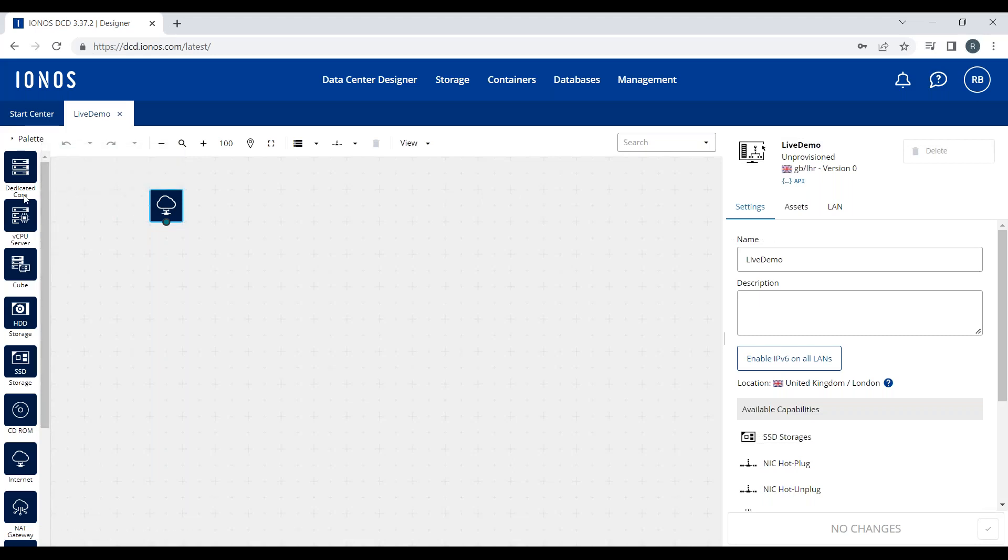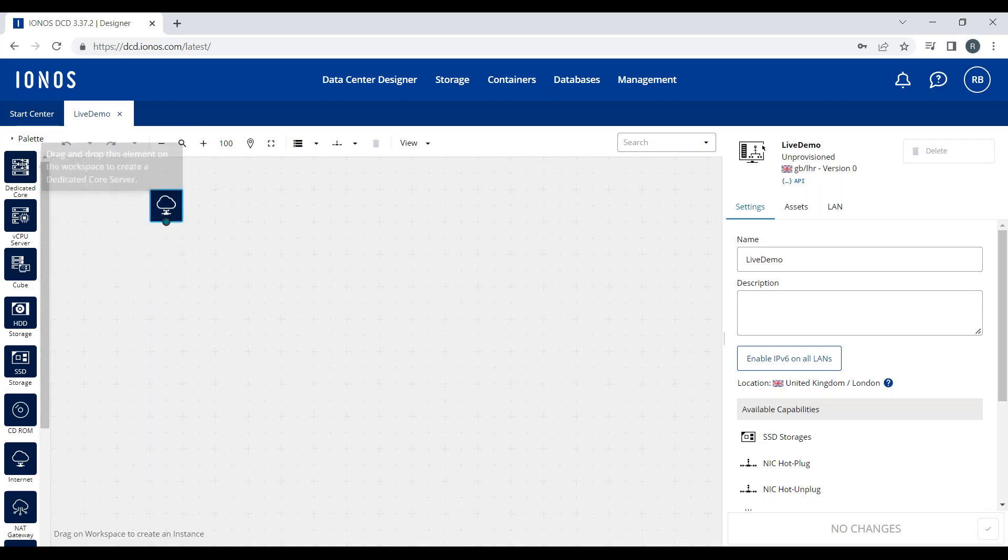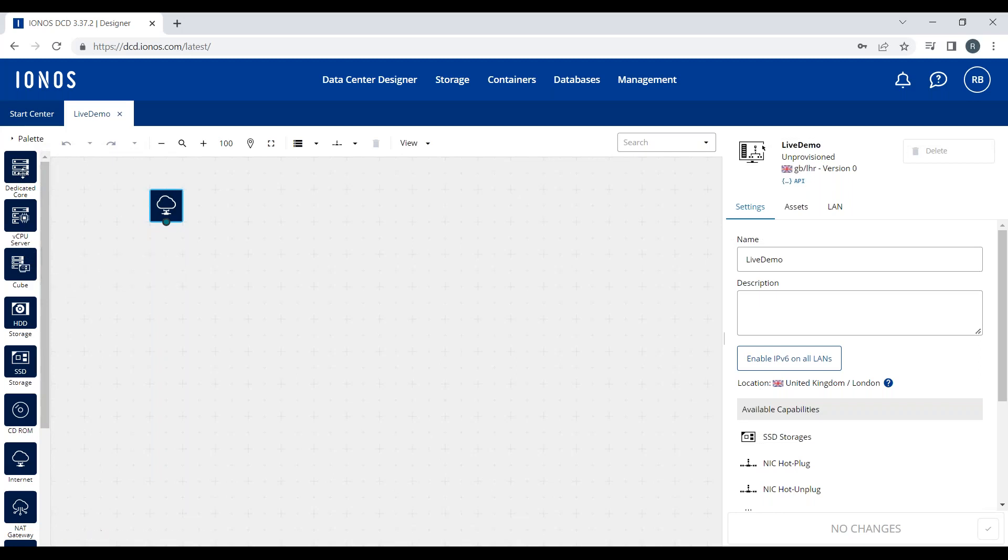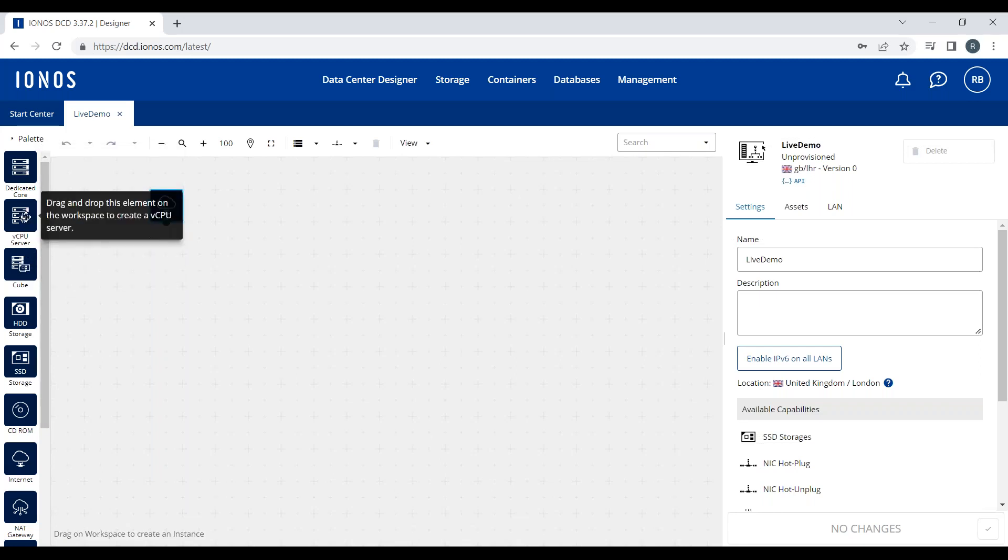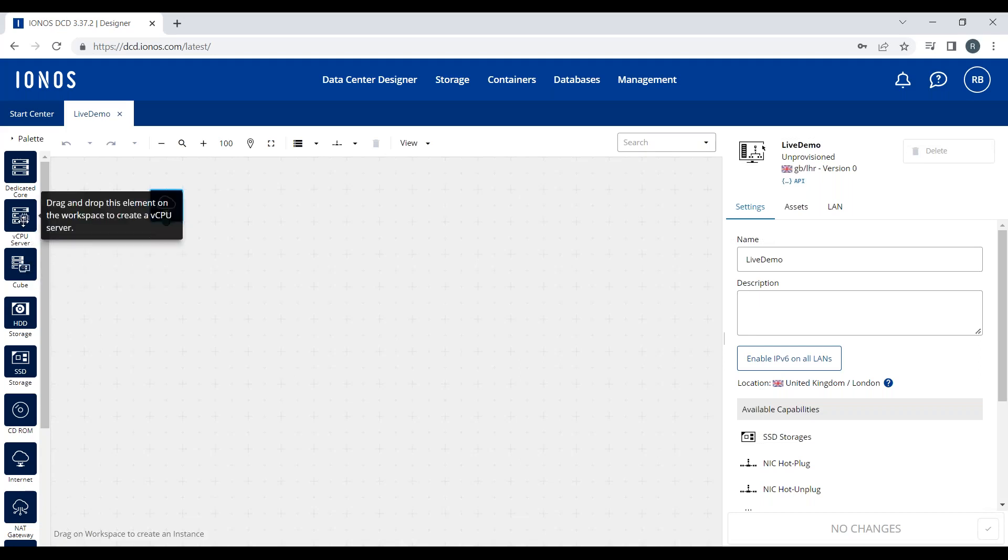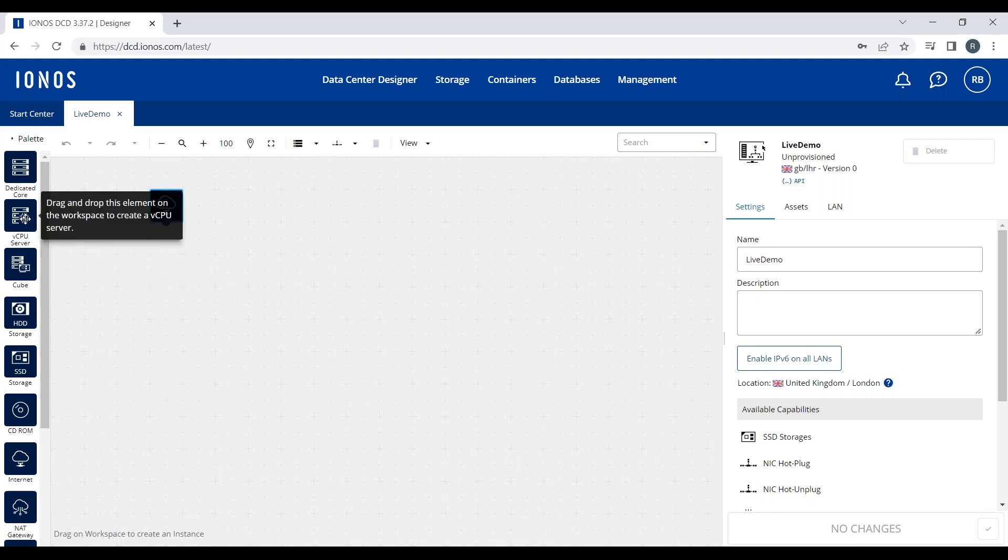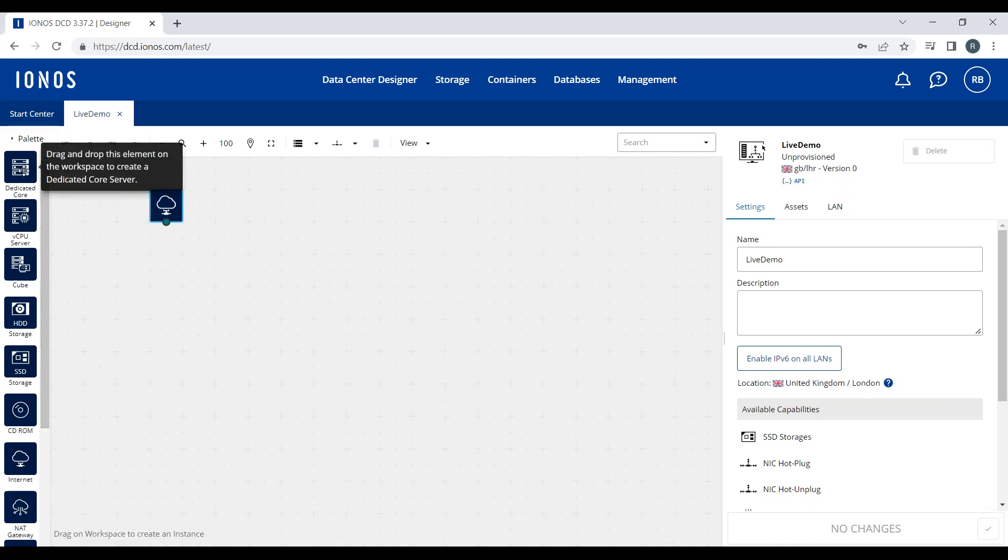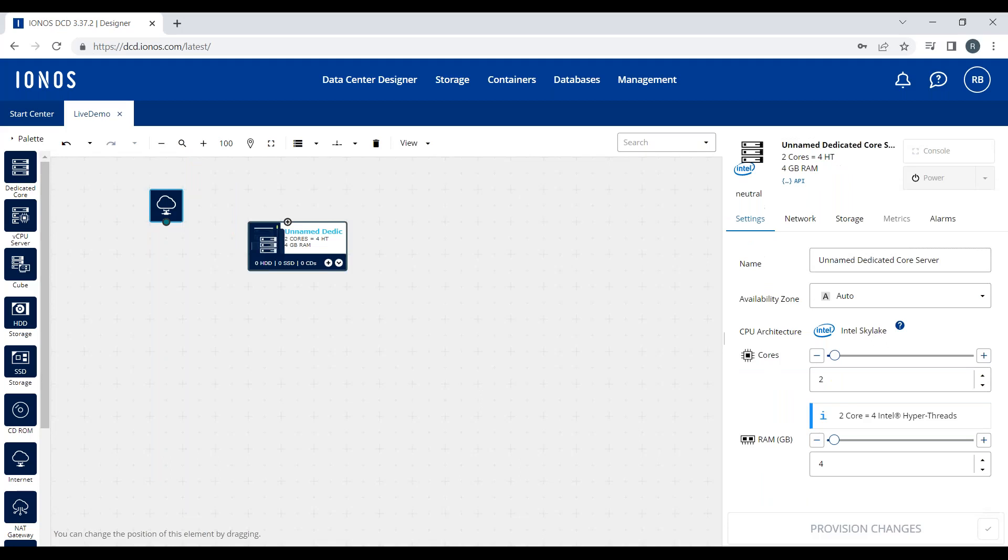Back to the DCD, the top three tiles here are different types of virtual machines, ranging from the most performant and most expensive through to the cheapest and least performant at the bottom. If you want to find more about our Cubes or vCPU servers, the website has lots of information. I'm going to focus on the dedicated core server today because it's our most used product and gives the best price-performance ratio.